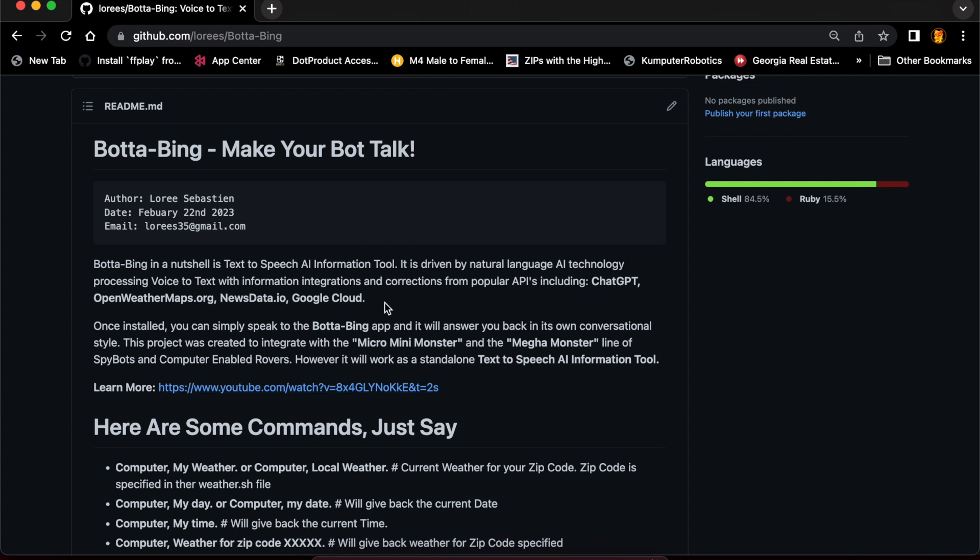Essentially, Bada Bing in a nutshell is a text-to-speech AI information tool. It is driven by natural language AI technology, processing voice to text with information integrations and corrections from popular APIs including ChatGPT, OpenWeatherMap.org, NewsData, and Google Cloud.